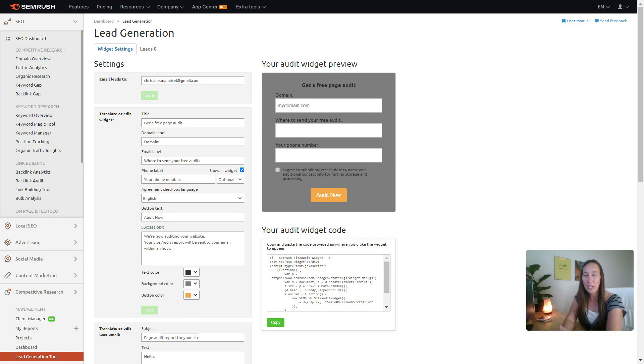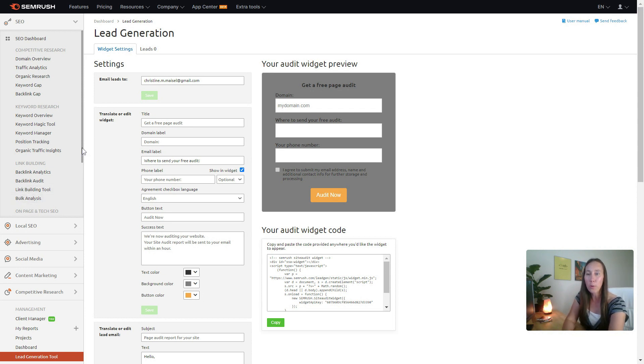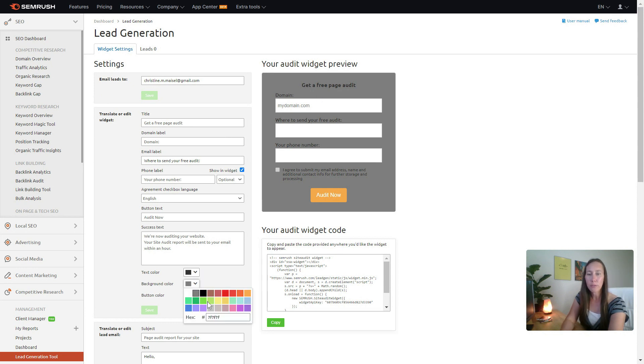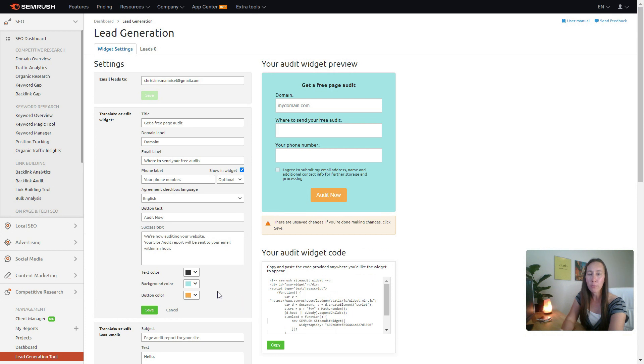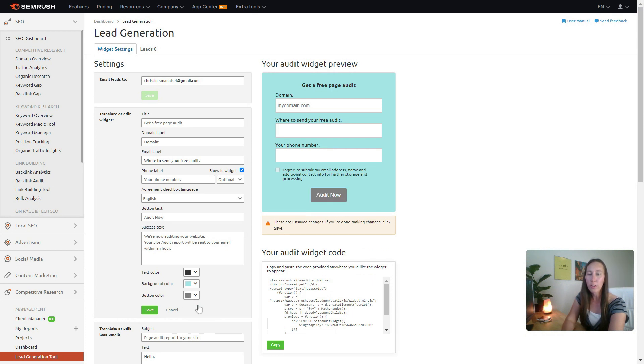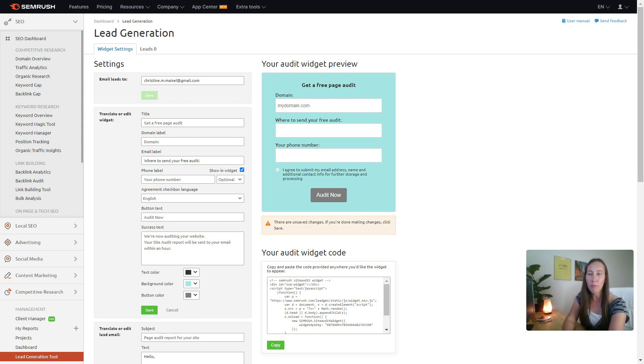You can simply put in where you want the leads to actually go, put in any email address here, and then you can just customize this. Obviously down here we can select from any colors, we want to have a different color background, let's say we want to change the button to a different color or a different text color that we want to be able to use. We can customize all of that right there.